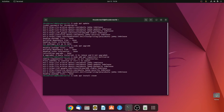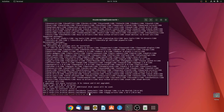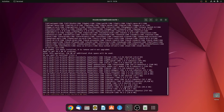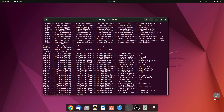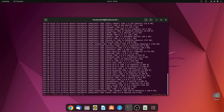Then hit enter. If you find an option asking 'do you want to continue?', simply type y, then hit enter. And it will install Steam on the Ubuntu operating system. The installation process will take some time — wait until it completes.